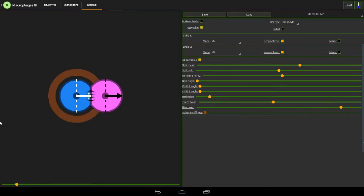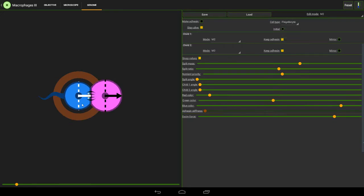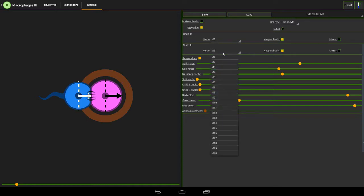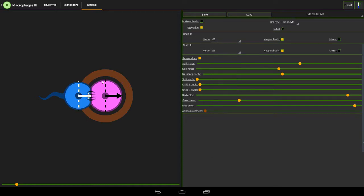Click on this one and change it to a flagellocyte - basically a little flagella makes it move. And this one here wants to change to a phagocyte and it wants to split into M1, basically starting the cycle over again.